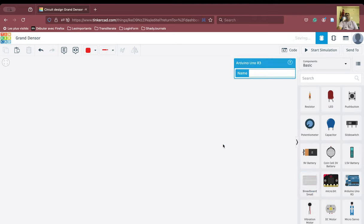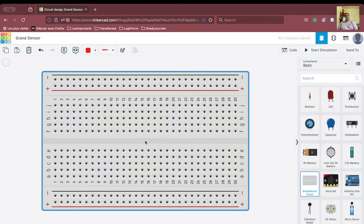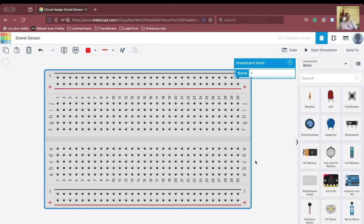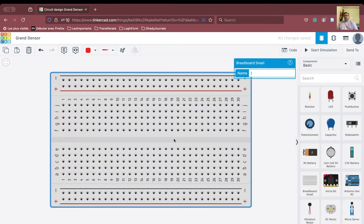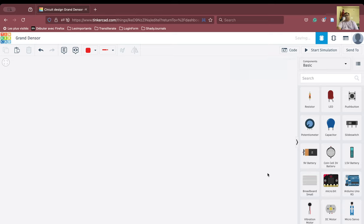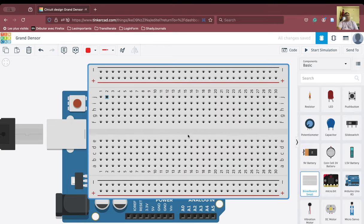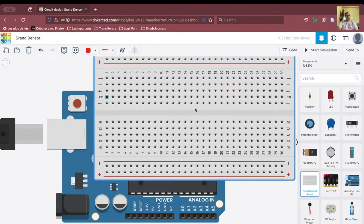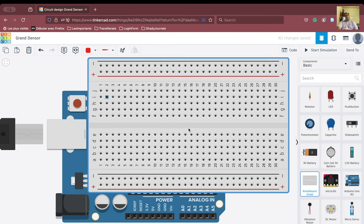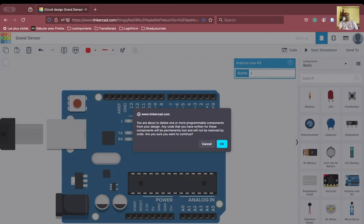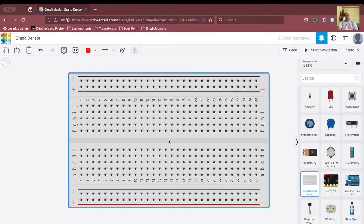We will first bring in the breadboard. We do this because if we bring the Arduino in before the breadboard, there will be a layering problem in Tinkercad — the breadboard will sit over the Arduino and create visual problems. So we prefer to place the breadboard first and then the Arduino.